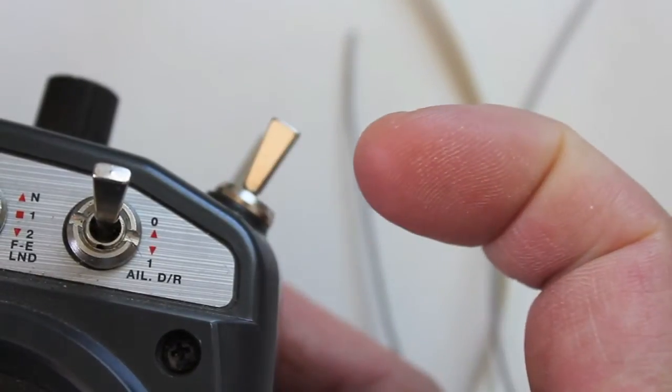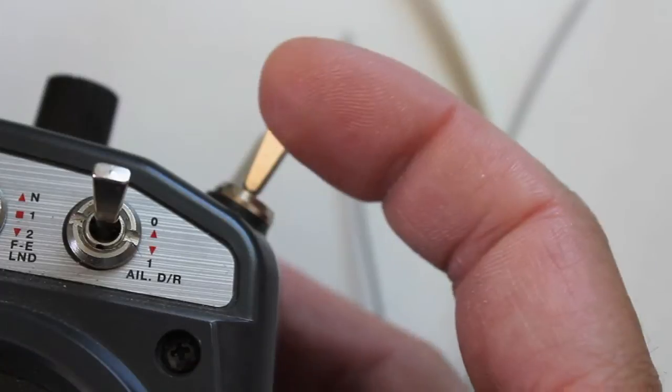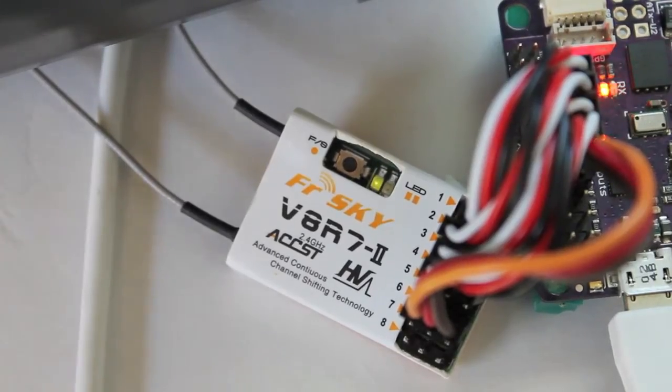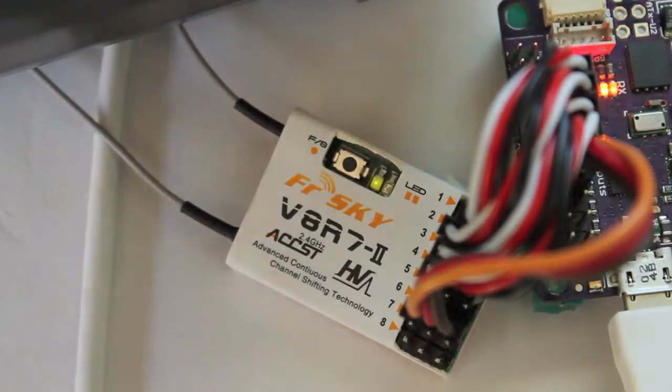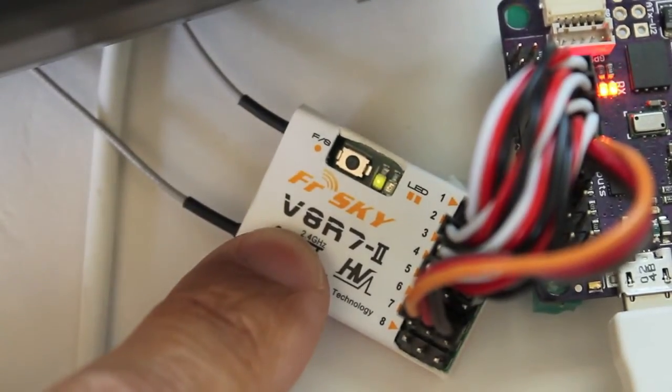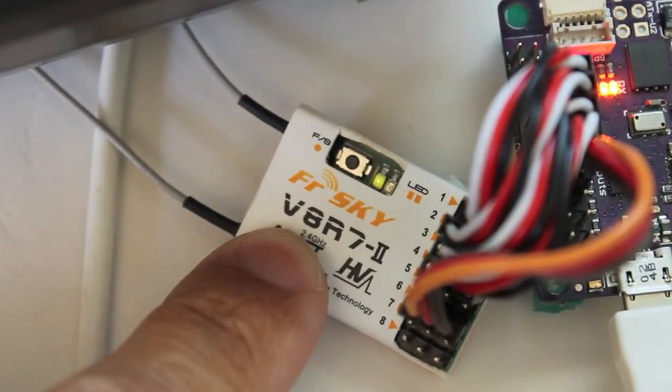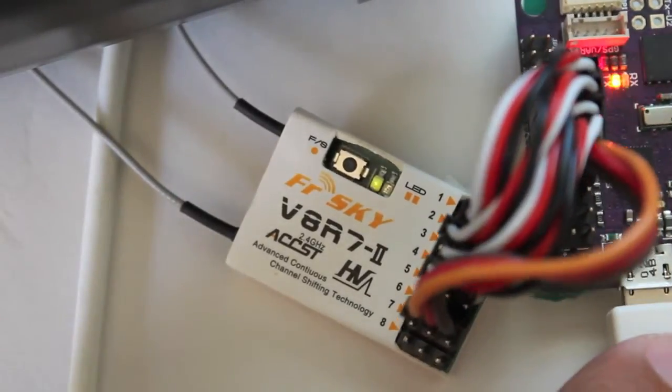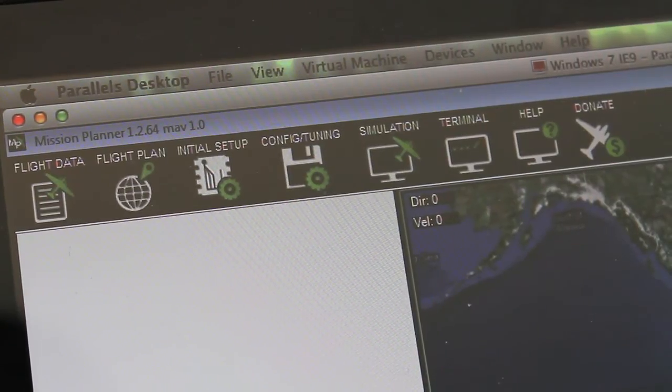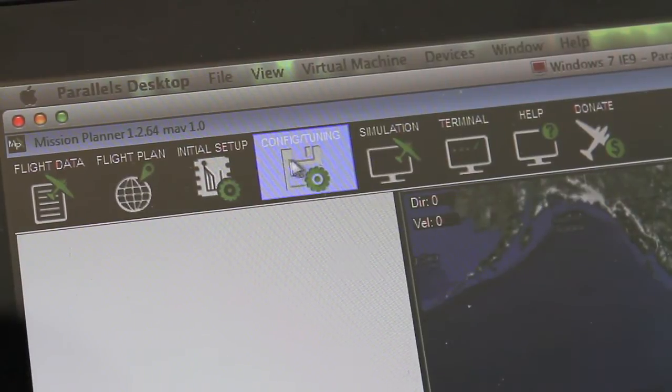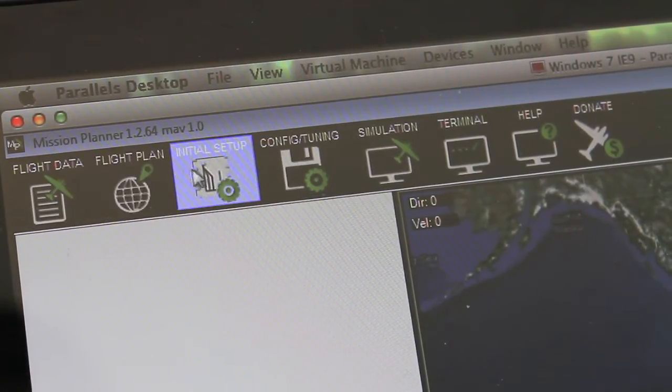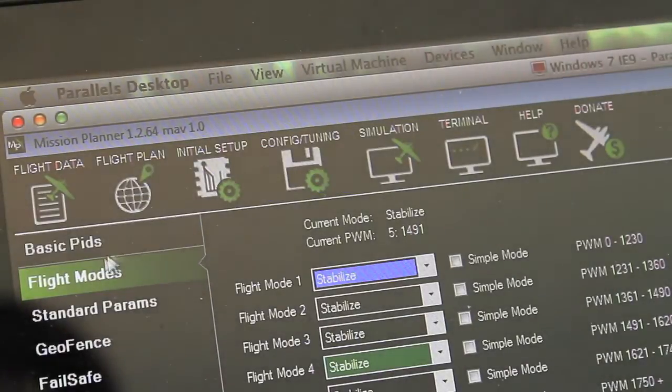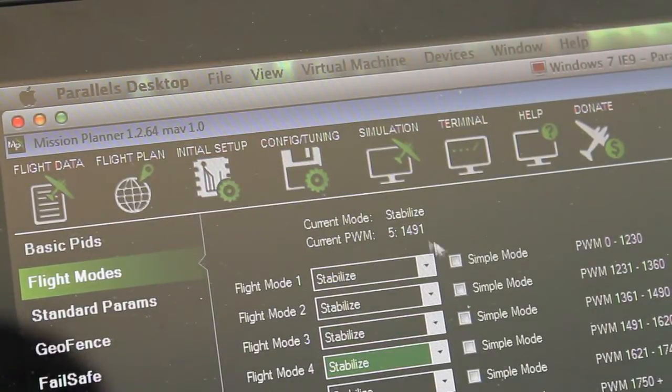We want to make sure that our transmitter and our receiver are binded together and we're connected with our APM to mission planner. Now that we're connected in mission planner, this is actually the latest version so your menu options might differ a little bit, but I'm going to go to config and tuning and then to flight modes.